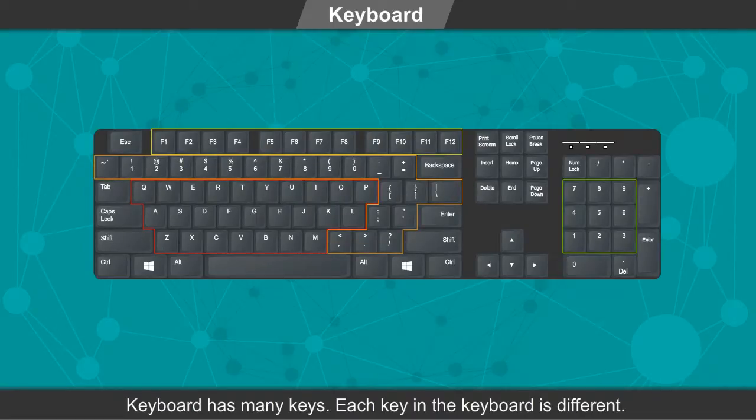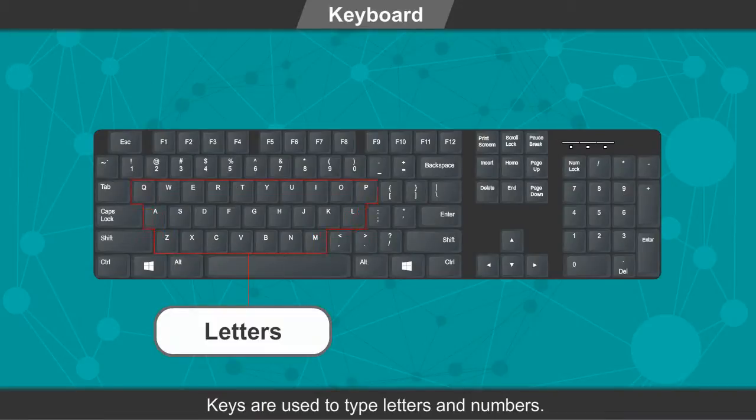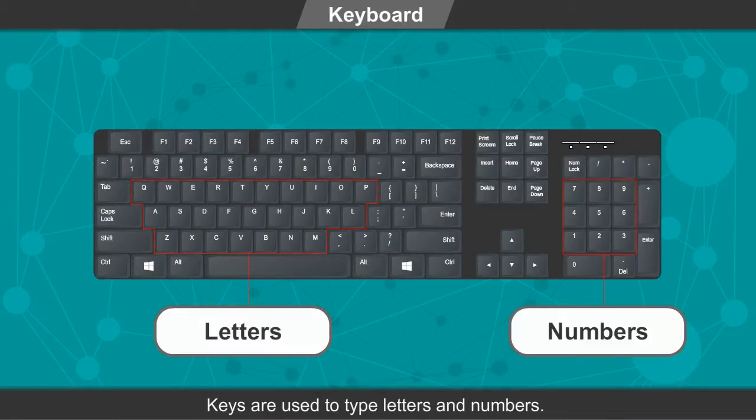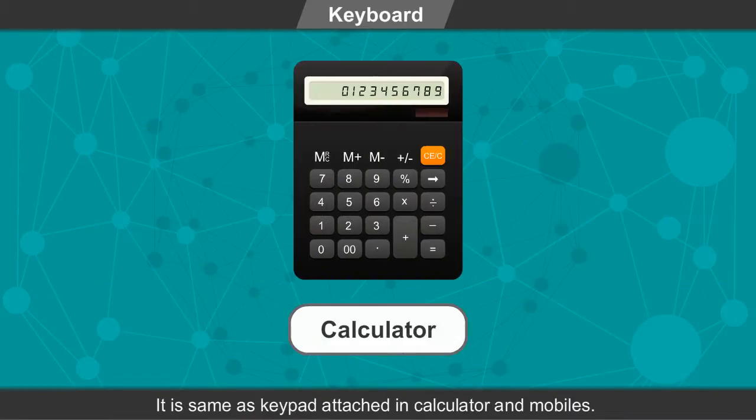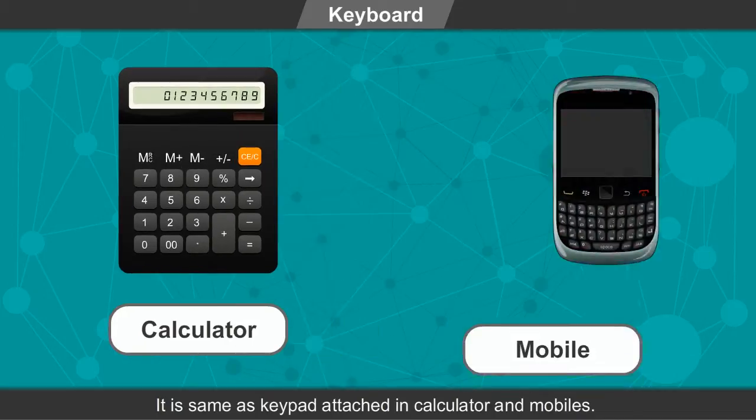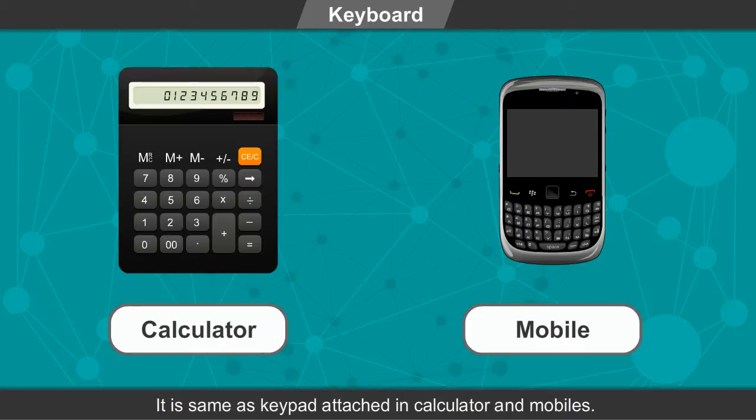Keys are used to type letters and numbers. It is same as keypad attached in calculator and mobiles.